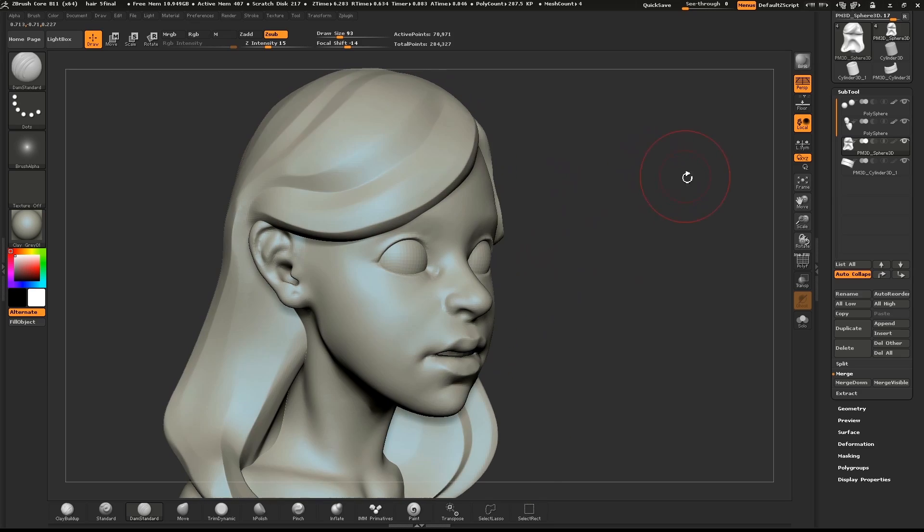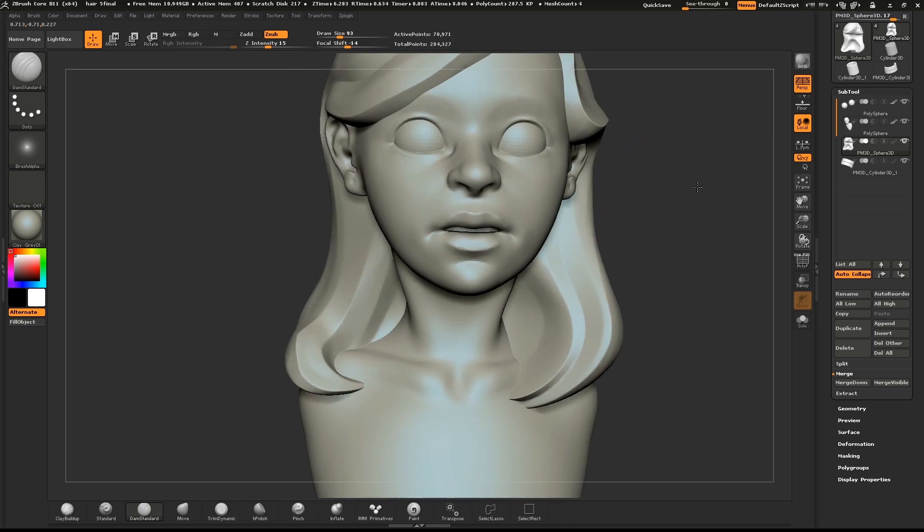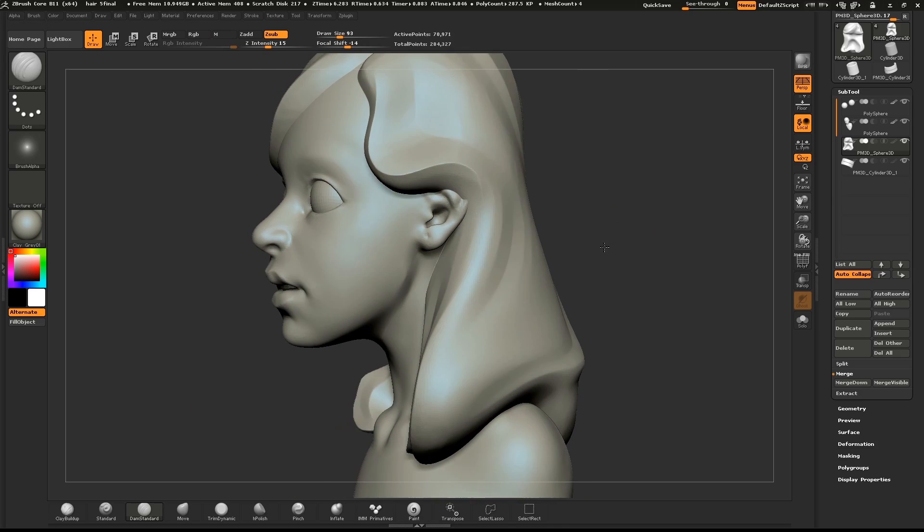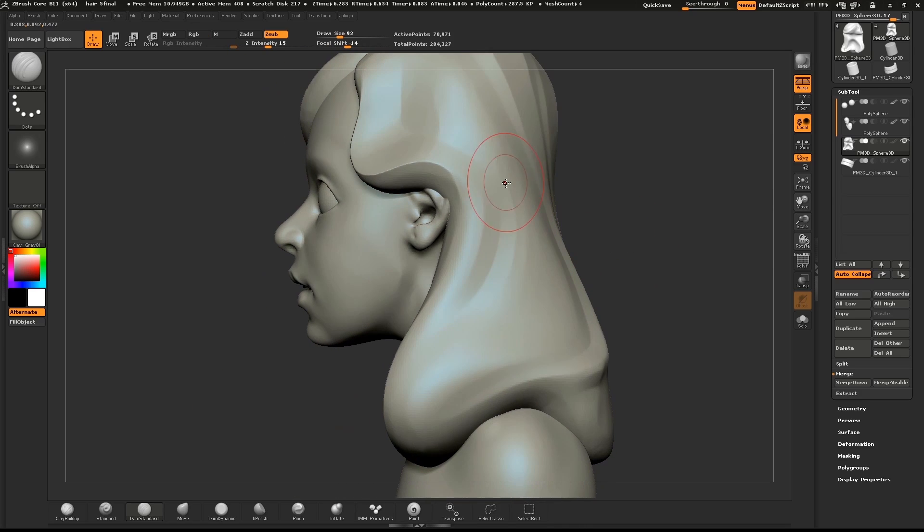Check around your model, and if you see some areas you want to emphasize, use the damn standard brush to sculpt those forms.